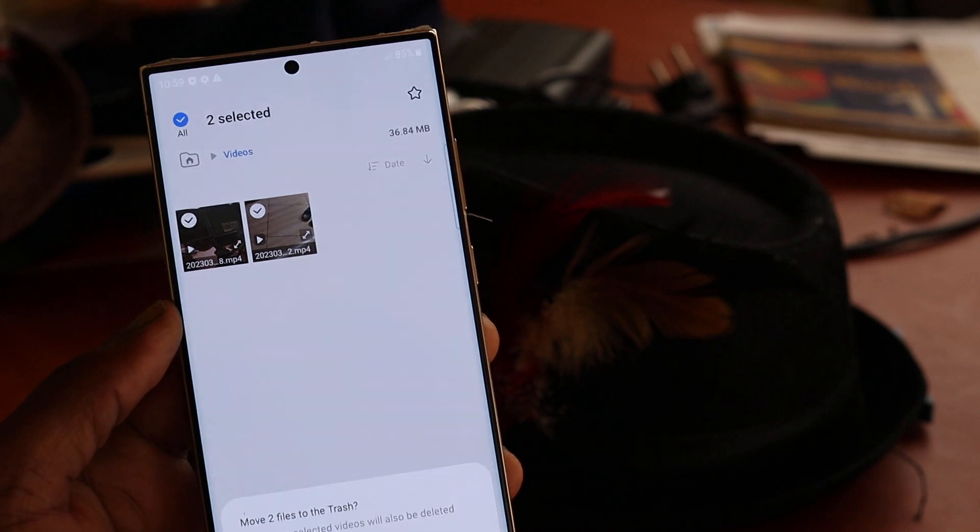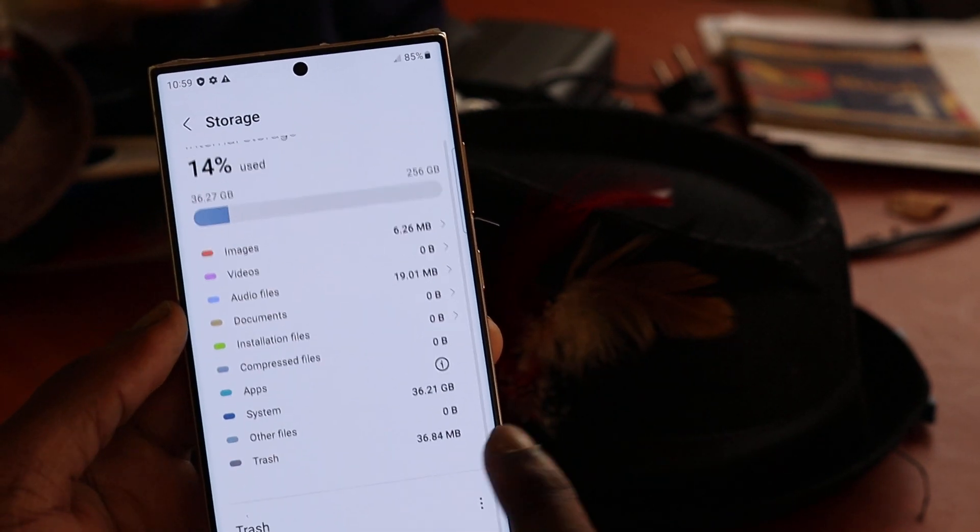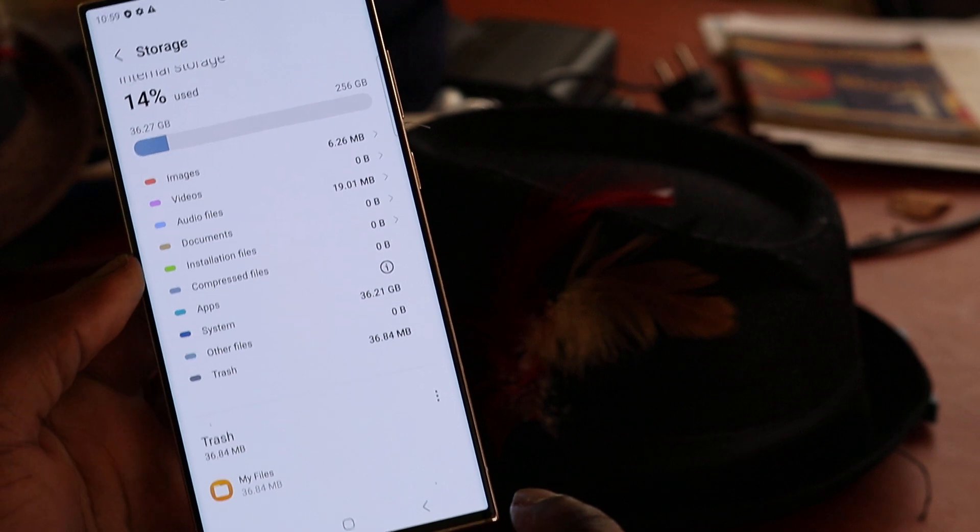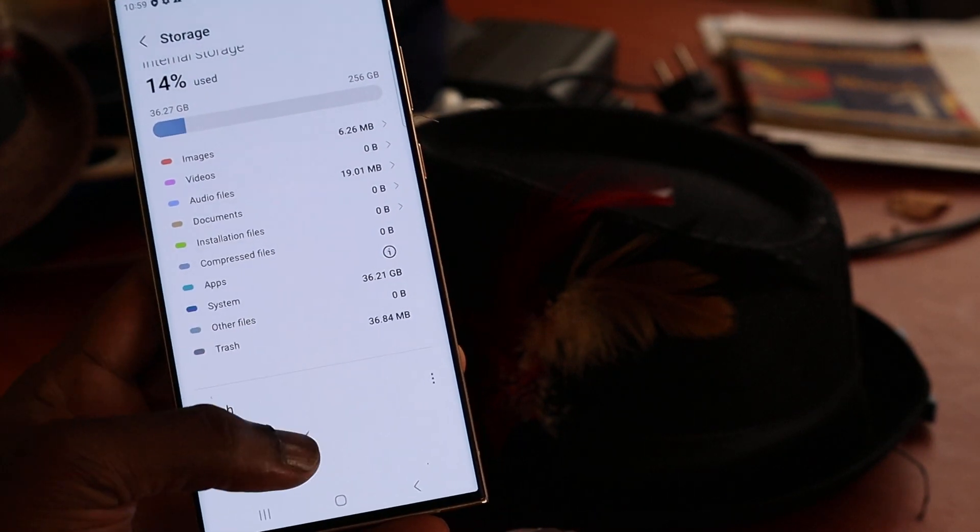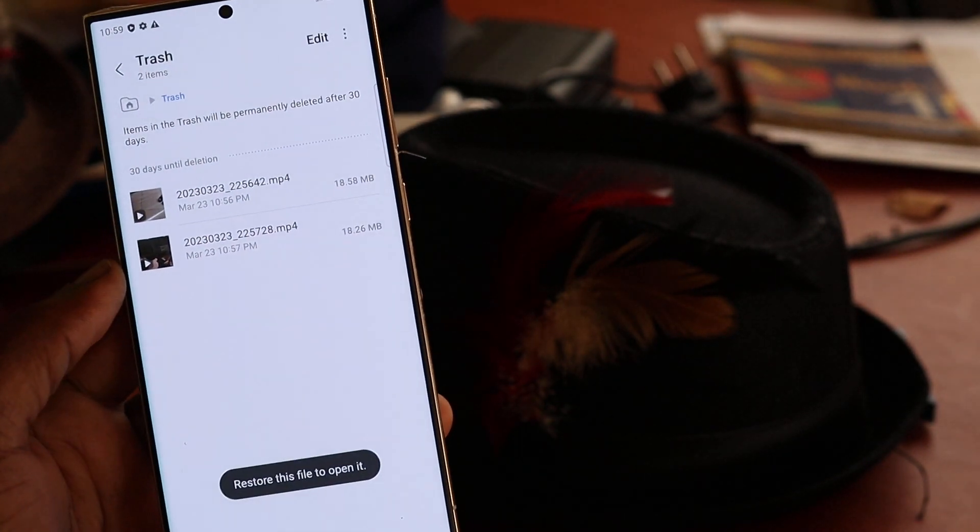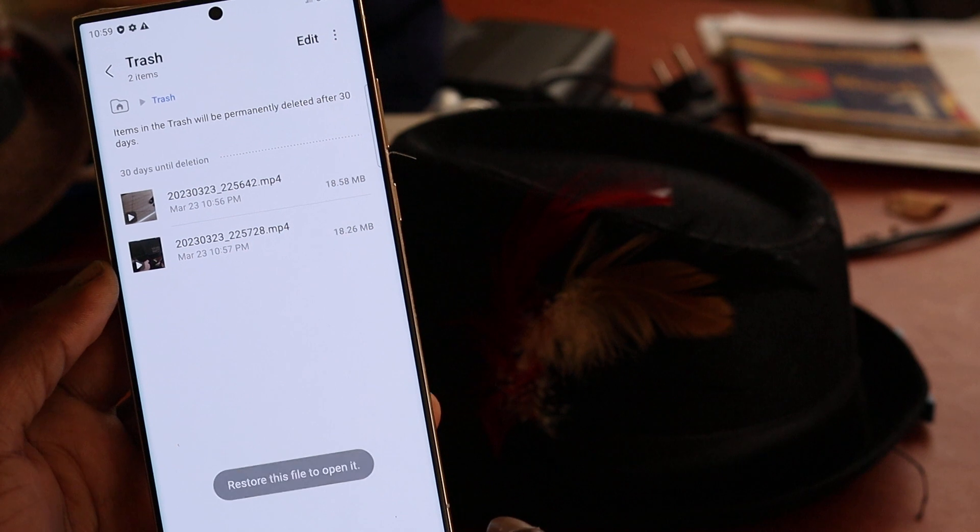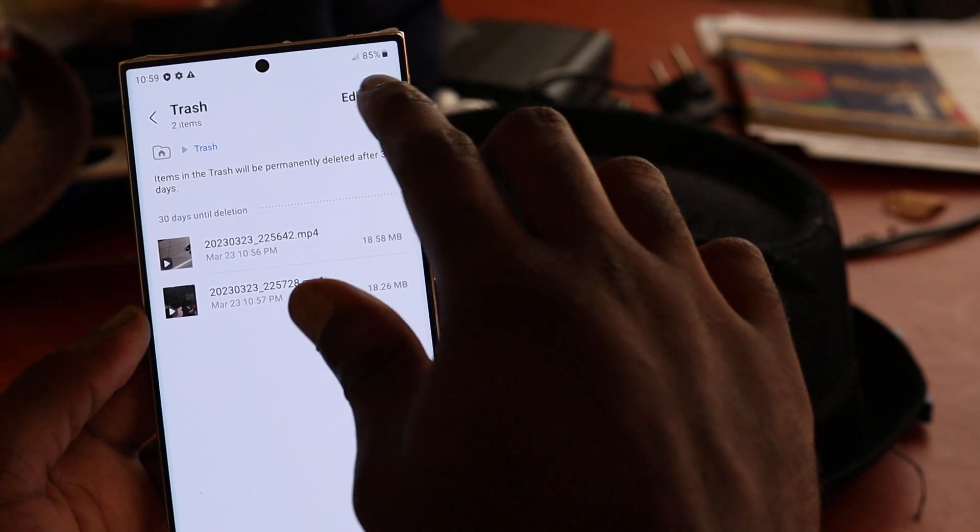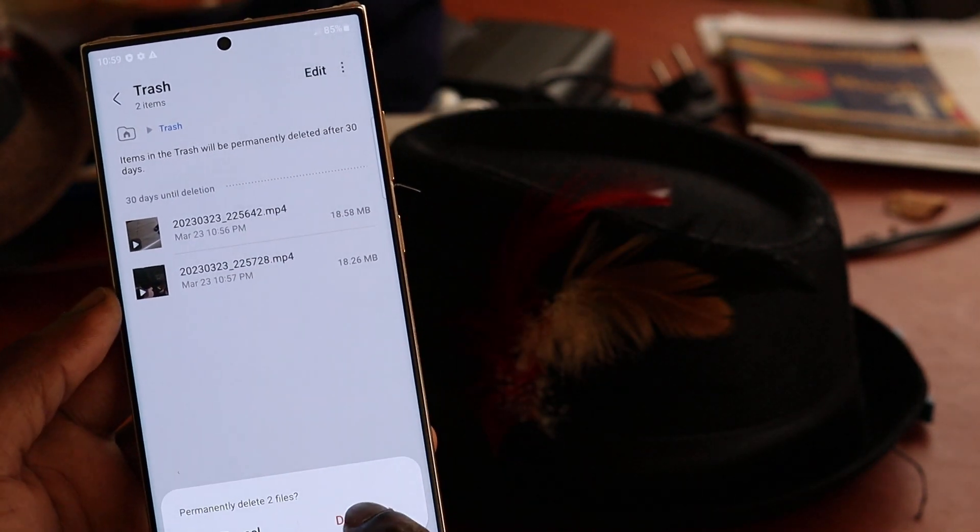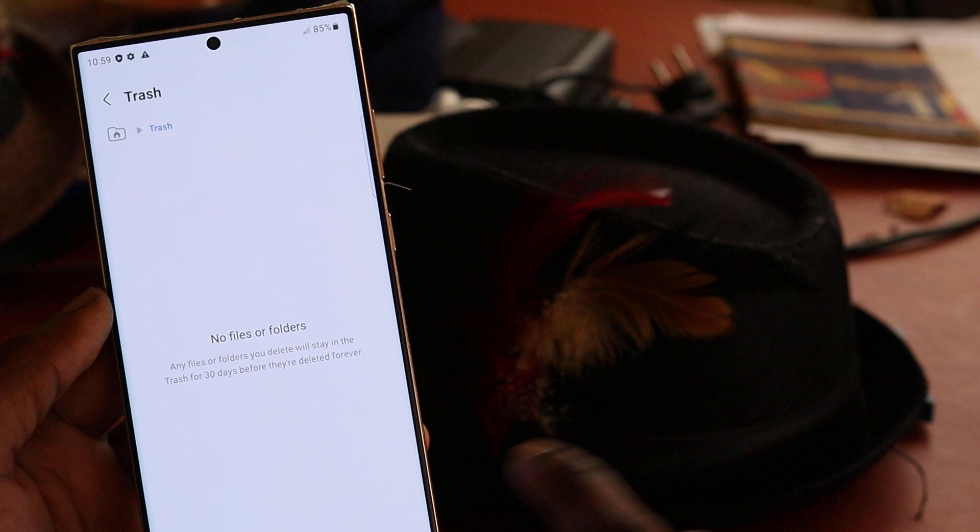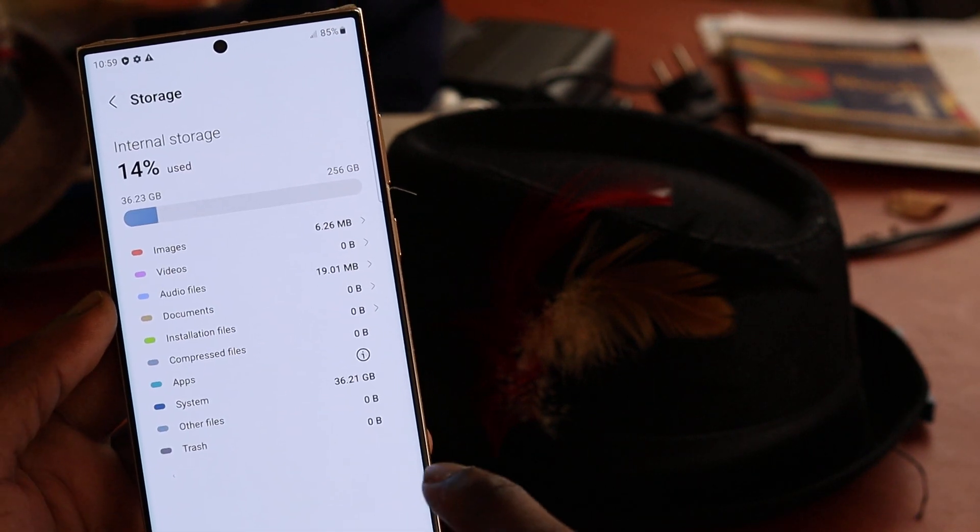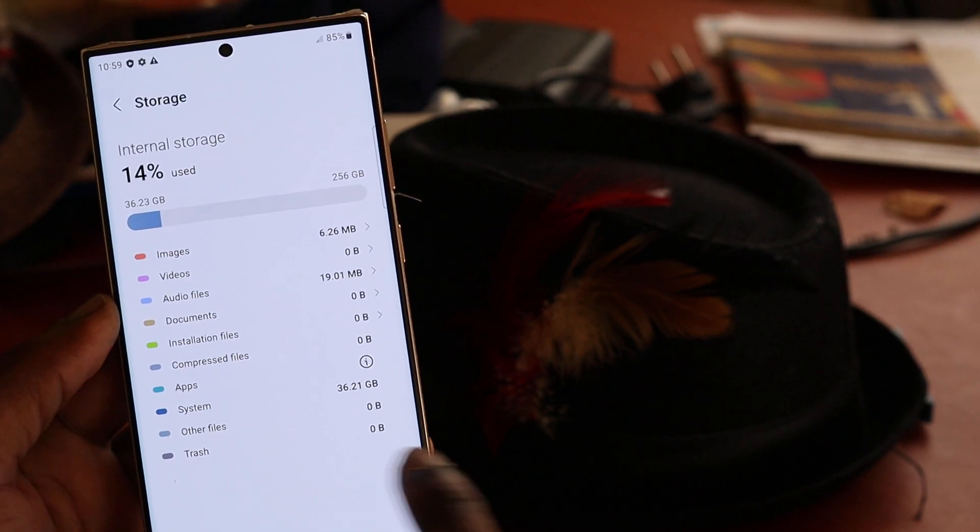We can delete those if we don't want them, but they're still on the phone and we can retrieve them if we want to because they're still in the trash, right? We can restore them, so you need to empty your trash. So if you find that you're deleting stuff and your phone storage is still full, you want to empty your trash.